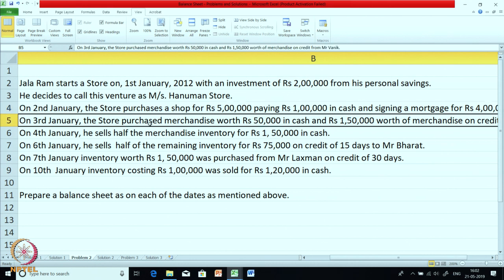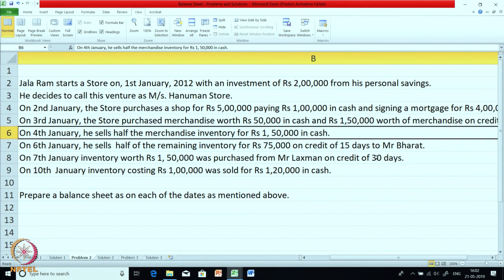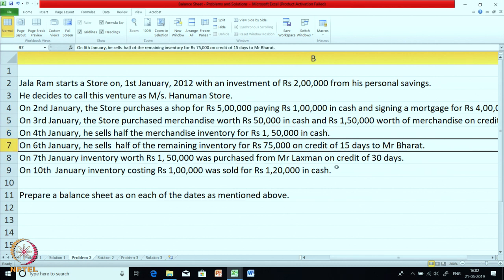On 2nd January, the store purchases a shop for 5 lakhs — paying 1 lakh in cash and signing a mortgage for 4 lakhs. So a shop is purchased, down payment of 1 lakh is made in cash and a mortgage loan of 4 lakhs is obtained so that the shop of 5 lakhs can be paid. The store then purchases mercantiles worth 50,000 in cash and 1 lakh 50,000 on credit. The payment for that 1 lakh 50,000 will be made later on but we record it right now on the date the transaction is entered.